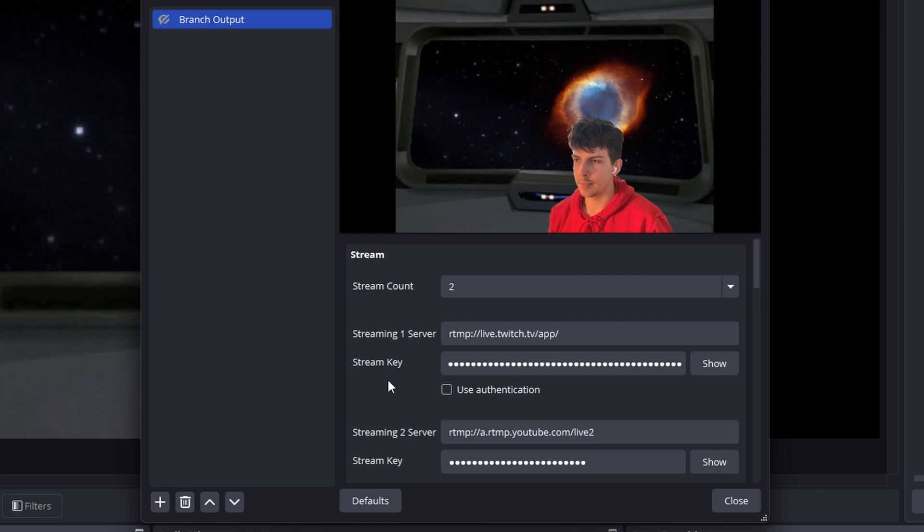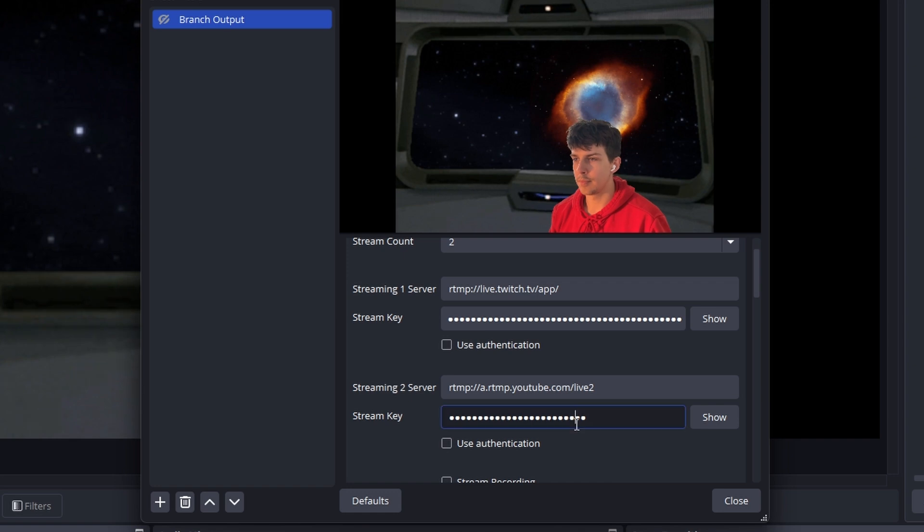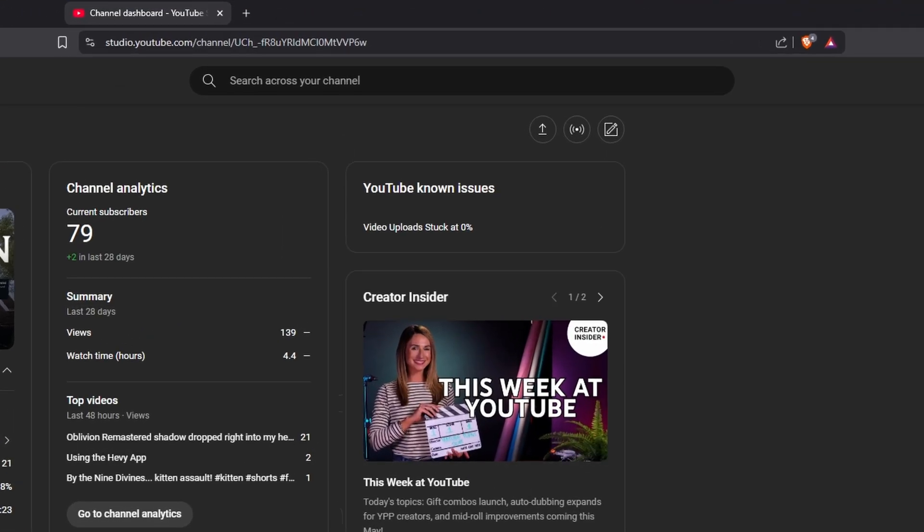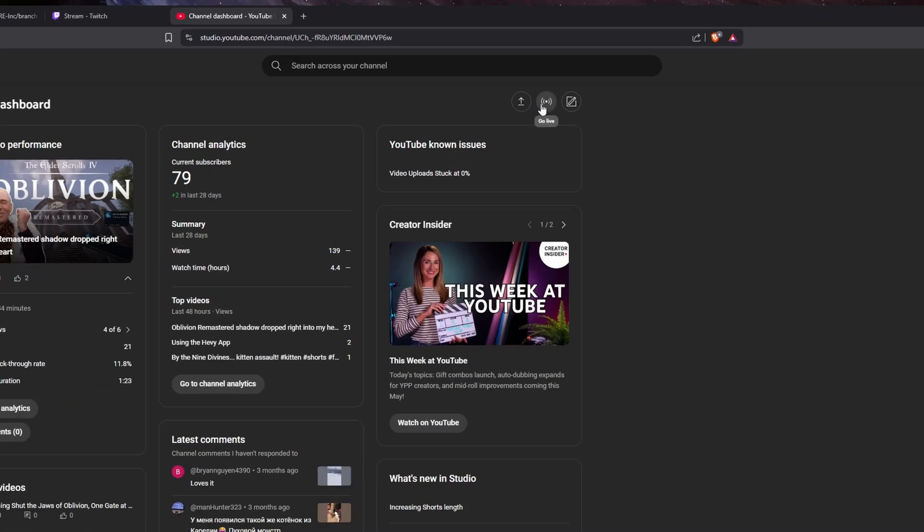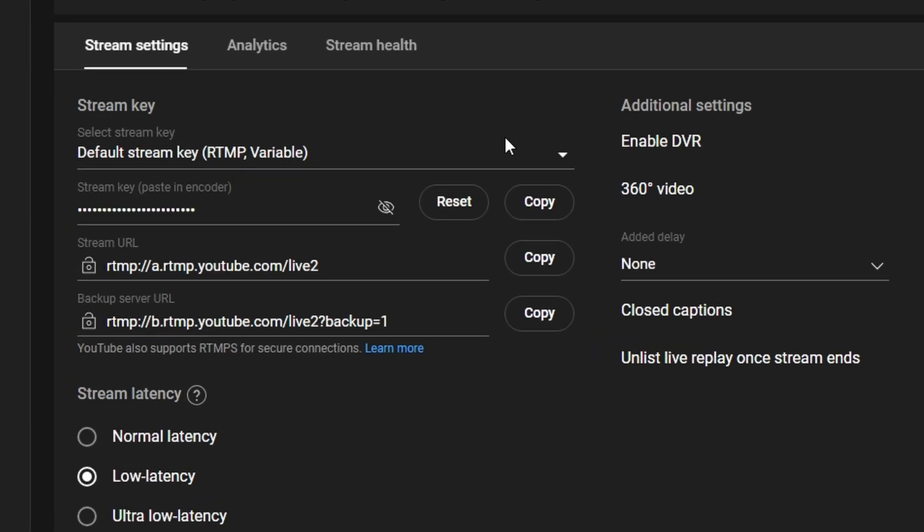But if you want to stream to both like me, set the stream count to two, add this for your streaming server, and then get your stream key by going into YouTube Studio. Click the go live button, and then you'll go to the middle left here and grab that stream key.